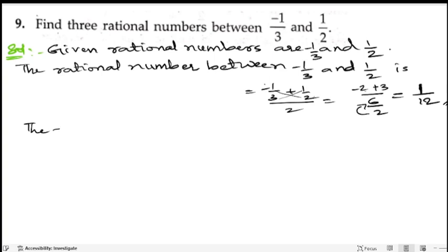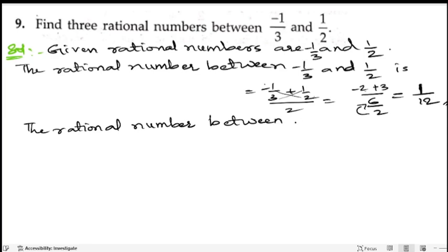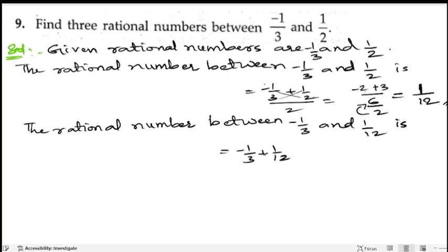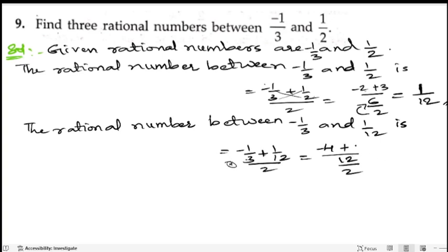Now we will find out the next rational number between minus 1 by 3 and 1 by 12. So we calculate minus 1 by 3 plus 1 by 12, divided by 2. The LCM of 3 and 12 is 12. So we get minus 4 plus 1 by 12, divided by 2, which gives minus 3 by 24. Simplifying, we cancel 3 to get minus 1 by 8. So this is our second rational number.